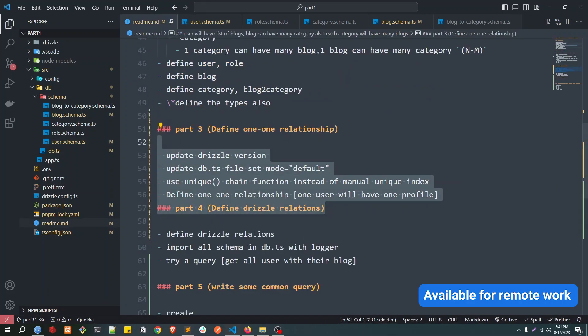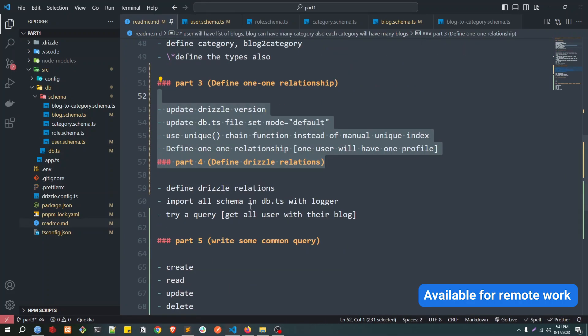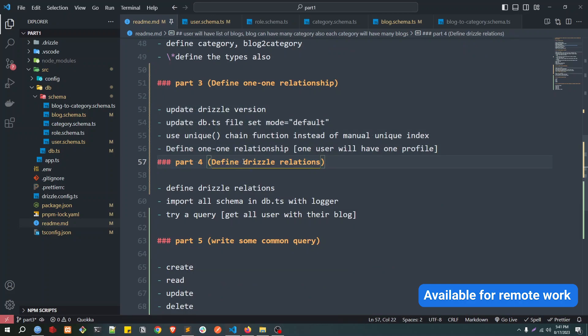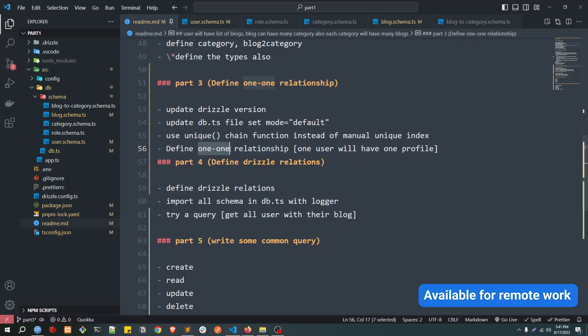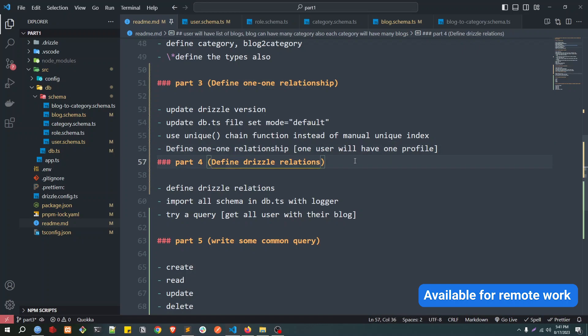So yeah, that's it for today's video. In the next video, we are going to see how that Drizzle relationship works. I was supposed to do that in today's video, but I thought let's define this one-to-one relationship first because we haven't defined this, but we defined rates like one-to-many and many-to-many. So that's why I just wanted to cover this one first.